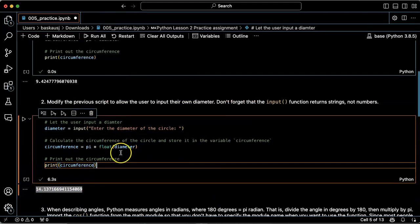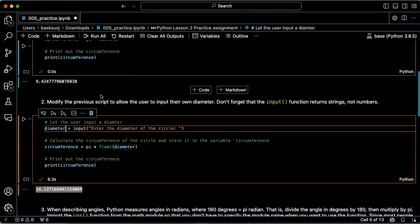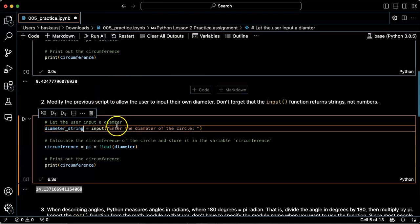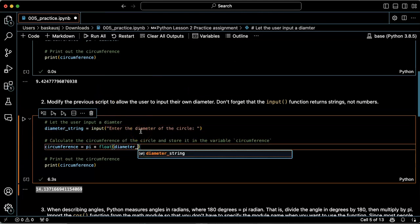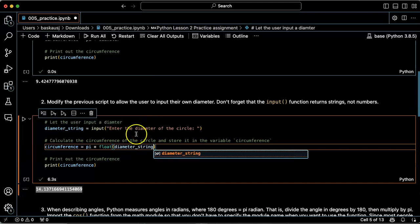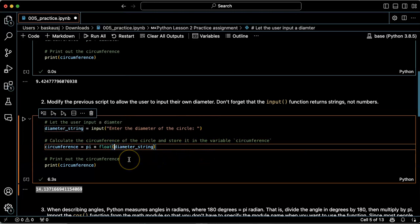Now, just to be a little bit clear, I'm going to make this be diameter string. And I think that's actually pretty good.